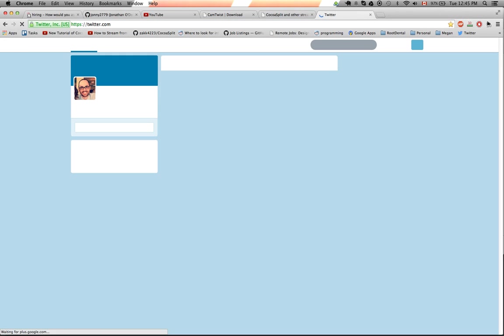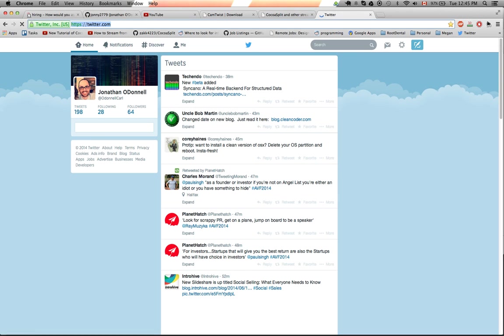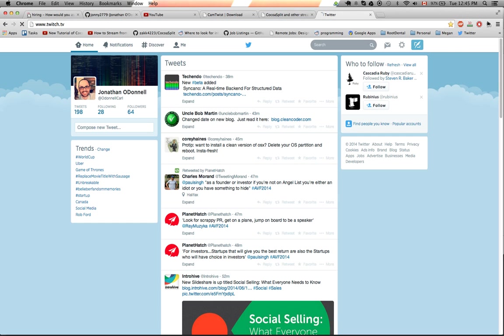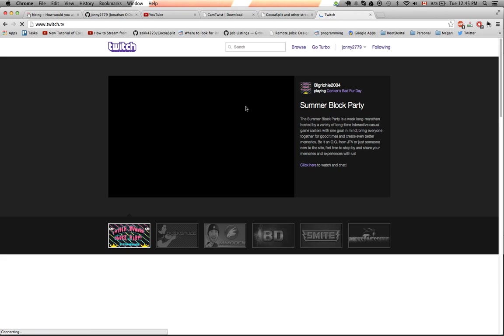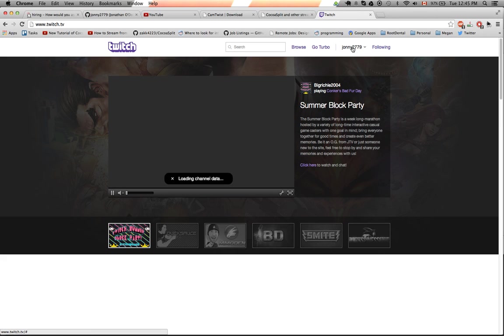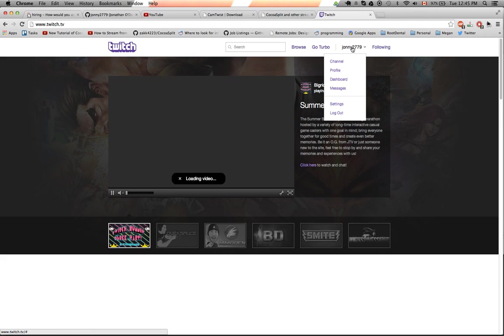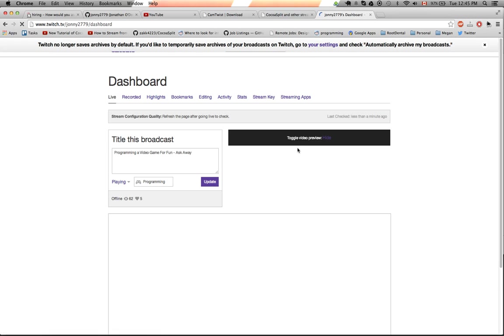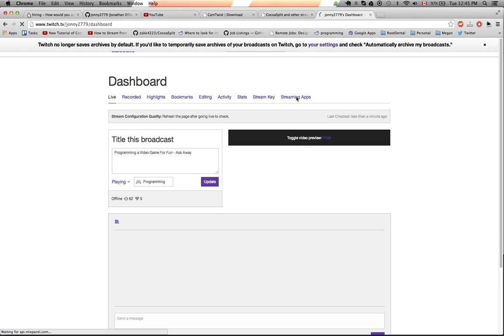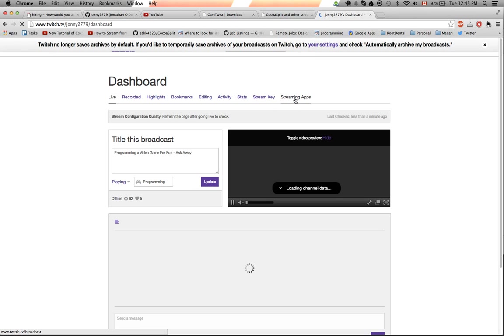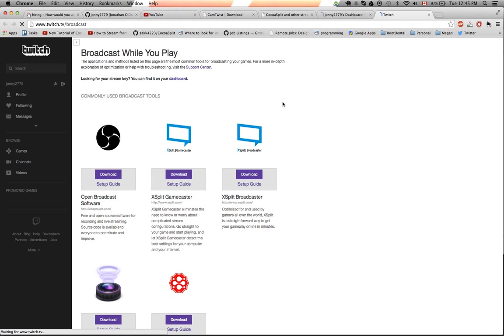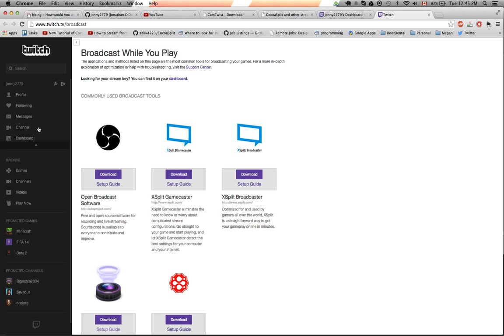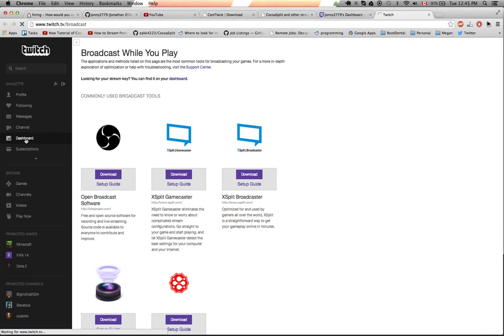So if we go to twitch.tv, if we go to twitch.tv, and I go to my, so you have to log in first, and then go to the dashboard. And then if you click on streaming apps, that was wrong, go to dashboard.